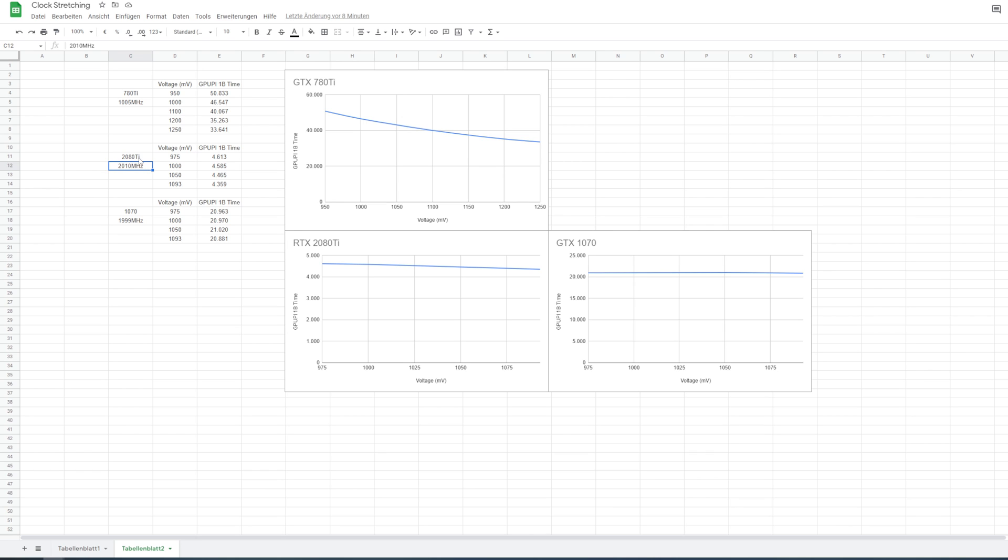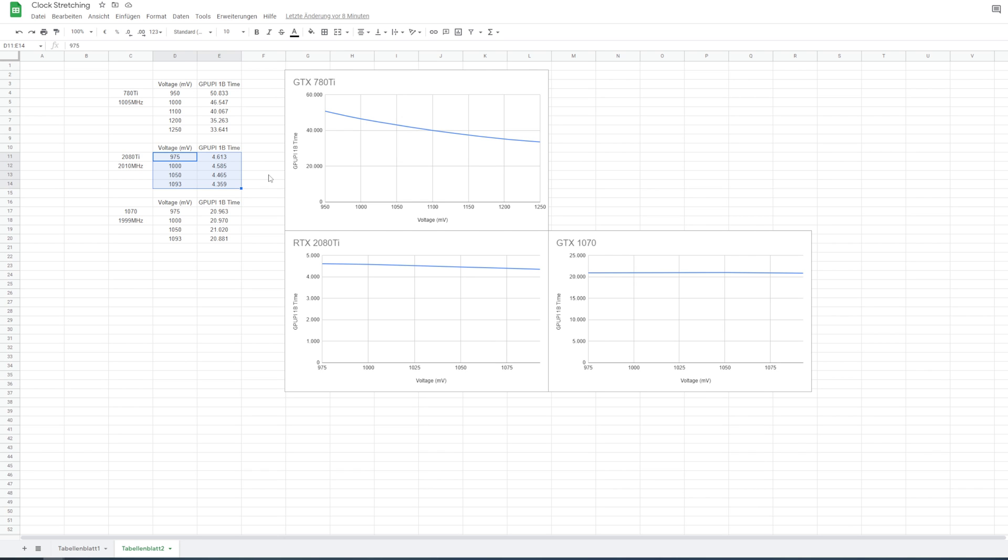That's why I chose 2010, because of course, to do the tests, you need the card to be stable at whatever voltage you have the lowest, because you need to run the same core clocks across all voltage settings. Otherwise, your results are not going to make sense. As we can see on the 2080 Ti, there's not that big of a difference. There's like a 5.8% difference between the worst result and the best result. It is a difference. It is measurable. It's not a difference that I really care about, though.